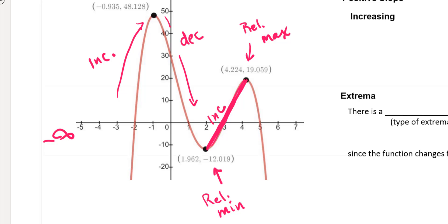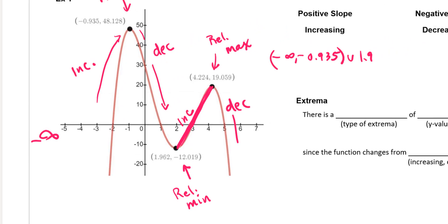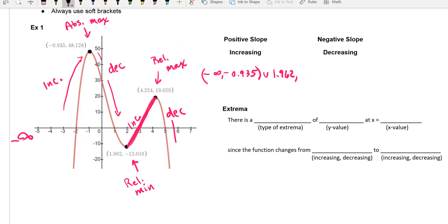That relative maximum is not an absolute max because there are y-values that are higher. Then it turns around and goes back down in a negative fashion. So my increasing intervals — using x-values — go from negative infinity to negative 0.935, and then from 1.962 to 4.224. Those are my two intervals where the function is increasing because the slopes are positive there.